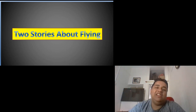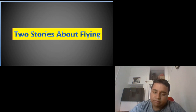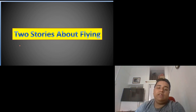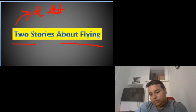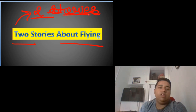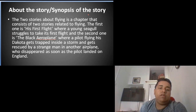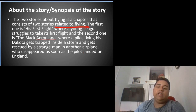Hi guys, welcome back to my channel. I'm Sinan Ghosh and in this lecture we're going to start with Chapter Two: Stories About Flying, CBSE Class 10. There are two stories related to flying.